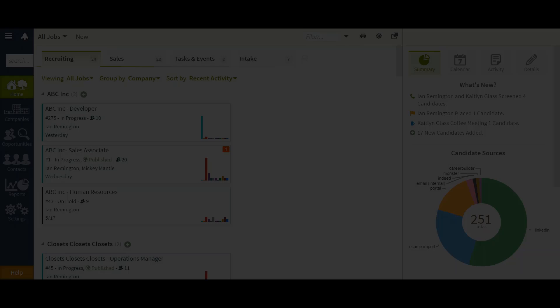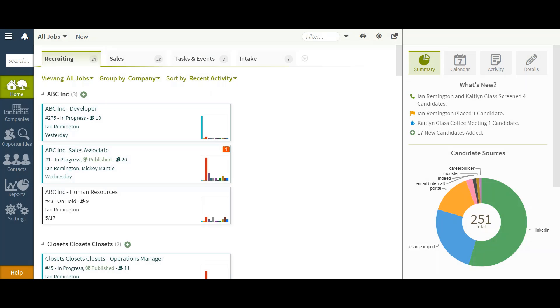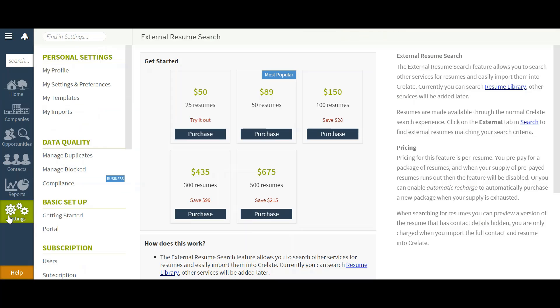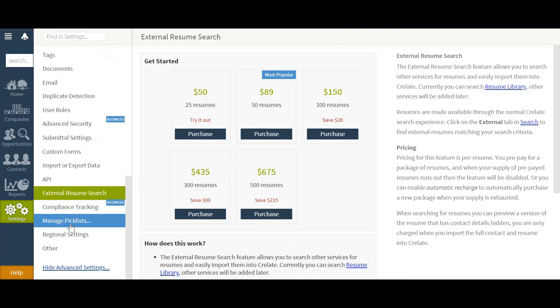In this video we'll discuss Crelate's external resume search. To enable this, you'll simply need to navigate to the settings, external resume portion, where you'll see the getting started.